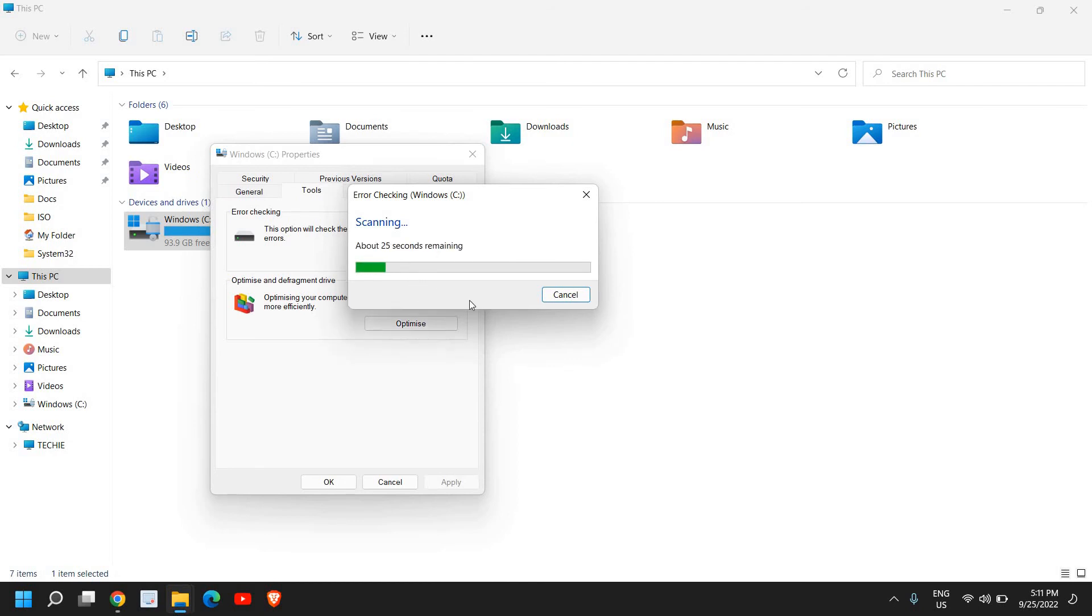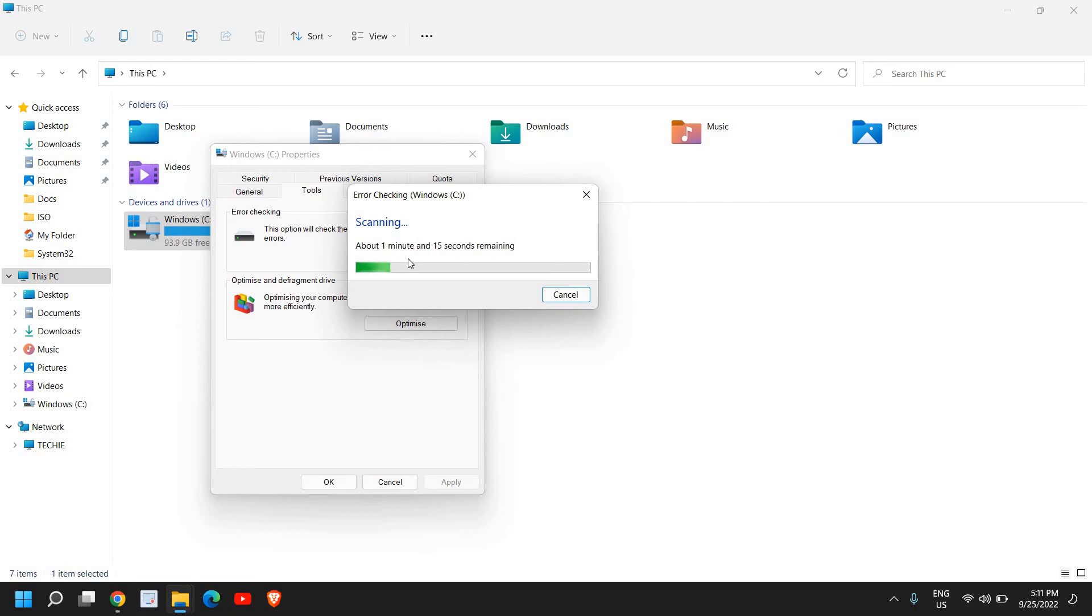I'm using SSD and it takes hardly less than one minute or maybe maximum two minutes. So I can see it says only 60 seconds remaining and sometimes it changes, but the overall time taken is not more than two minutes.